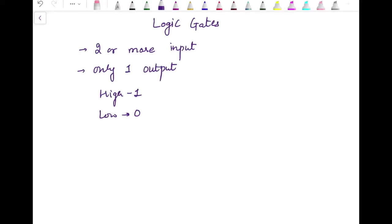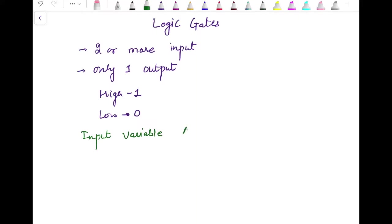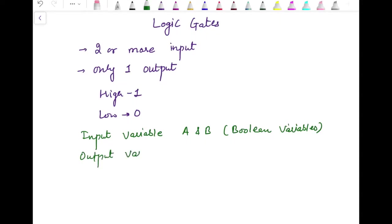Depending on the combination of our inputs and which type of gate we are using, the output can be either 0 or 1. The function of each logic gate is represented by a boolean expression, which gives the relationship between input variables and the output. We can have more than two inputs, but in this discussion I am going to take only two input variables, which we will denote by boolean variables A and B.